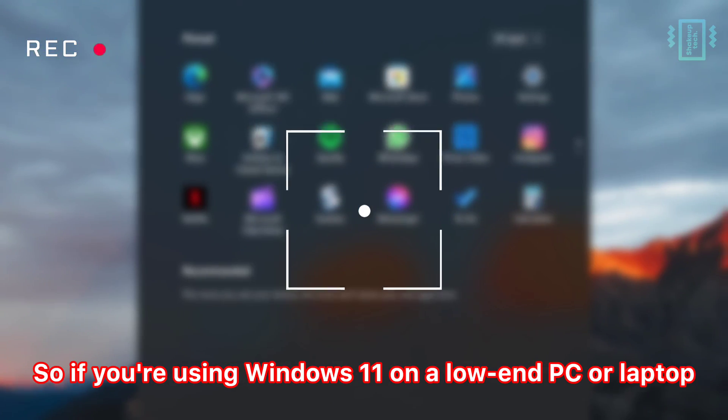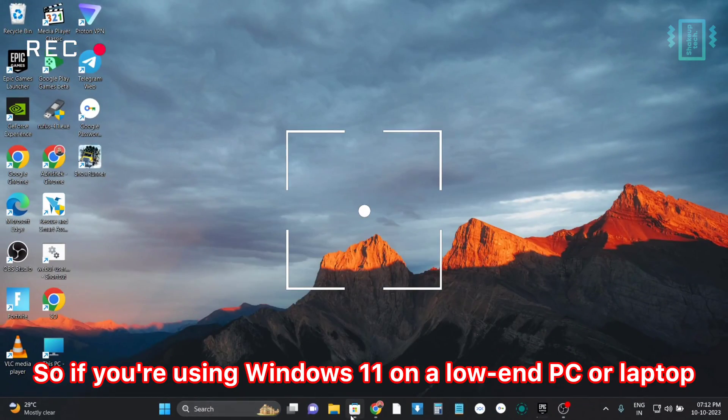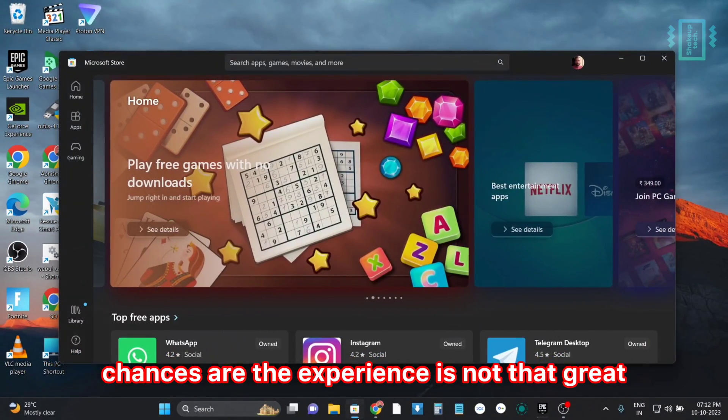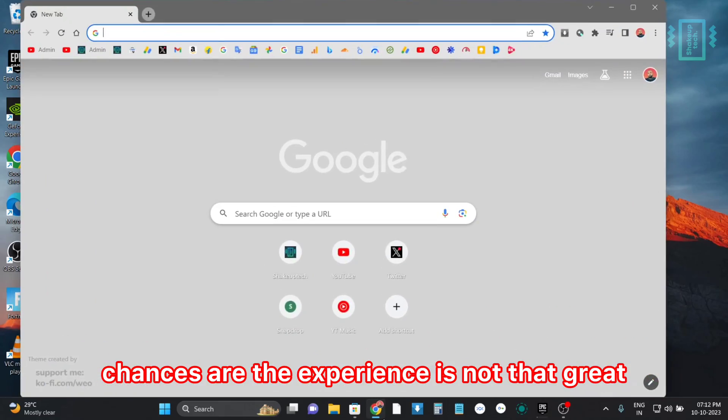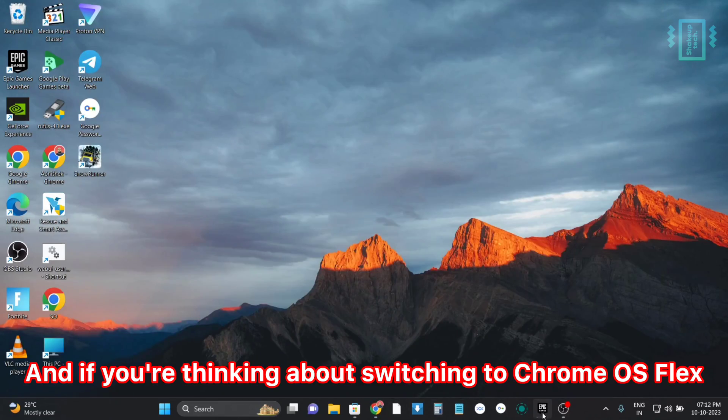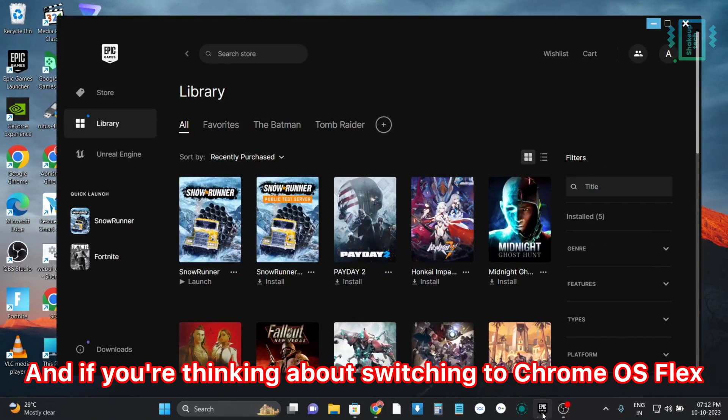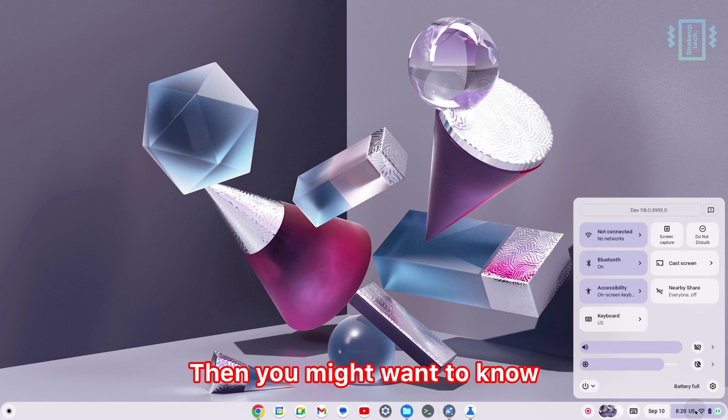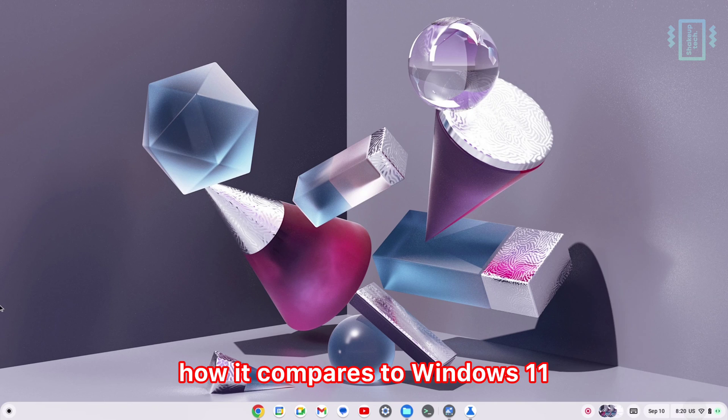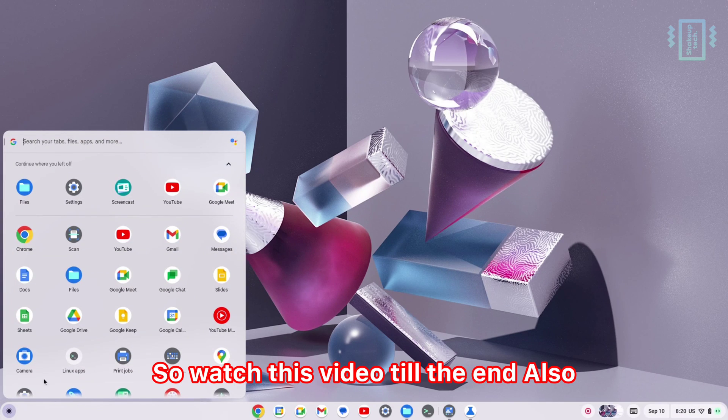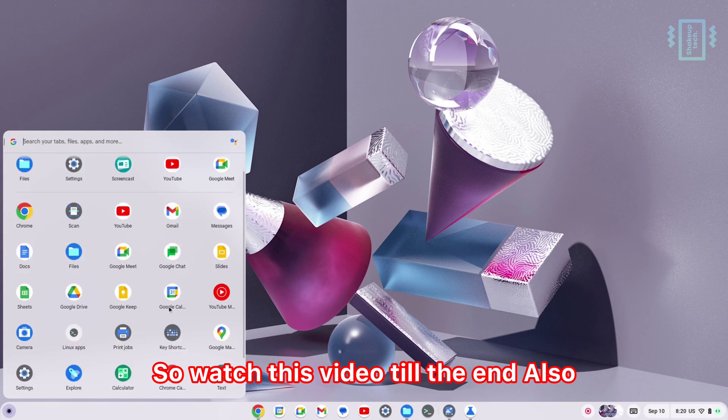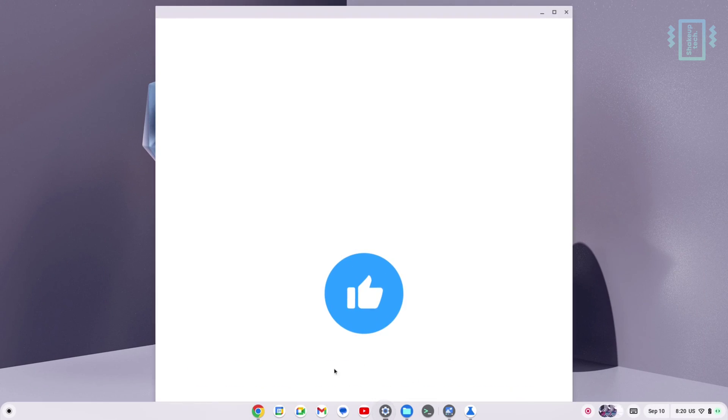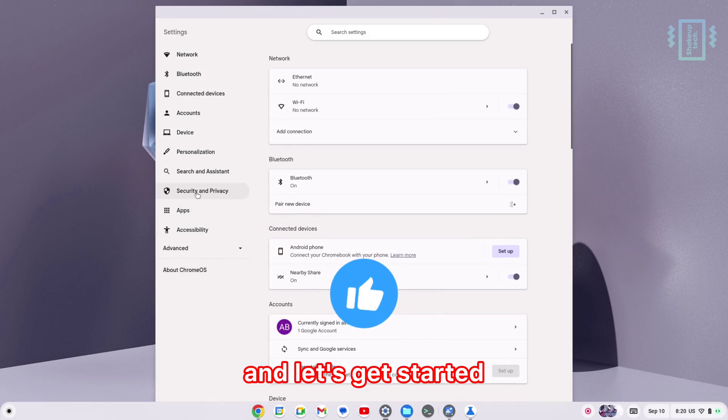If you're using Windows 11 on a low-end PC or laptop, chances are the experience is not that great. If you're thinking about switching to Chrome OS Flex, then you might want to know how it compares to Windows 11. Watch this video till the end, and let's get started.